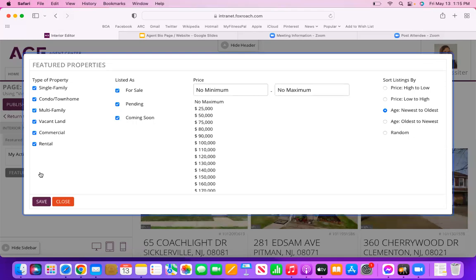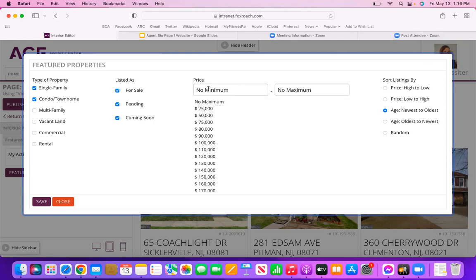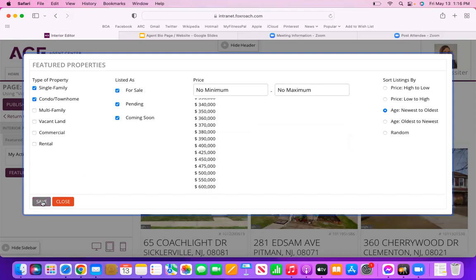Here you can change the options so it's only pulling a specific kind of property. If you only want to show single family, you can uncheck the rest under Property Type. You can show active, pending, or coming soon properties, or all of the above. You can put in a minimum and maximum price point — so if you have some lower-end sales you don't want to feature, put in a minimum price and it won't show any homes below that. You can also choose how you want it to sort — price high to low, low to high, newest to oldest, or completely random.